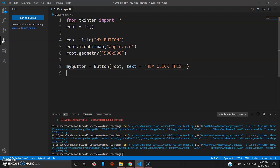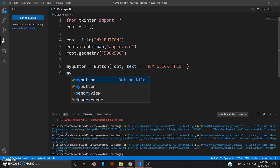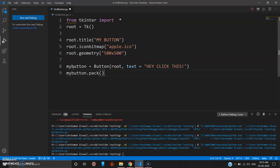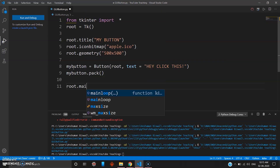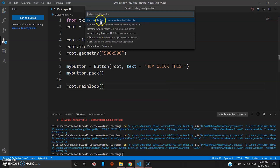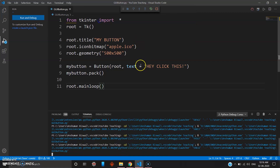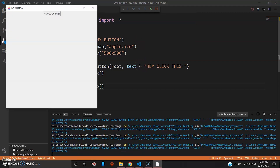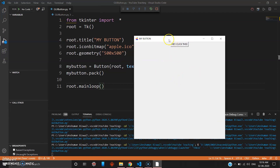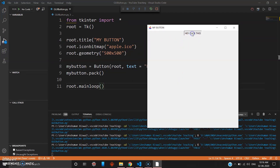Next you pack this button with 'my_button.pack()', the same steps you did for the label, and then 'root.mainloop()' to end the program. Press F5 to run the Python file — and there you go, here is your GUI application with the button saying 'Hey click this'. When you click it, it gives a little bit of animation.